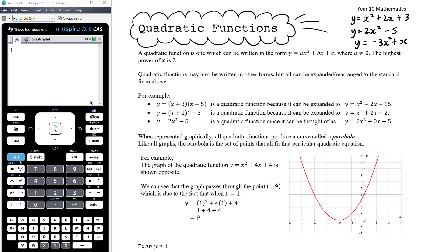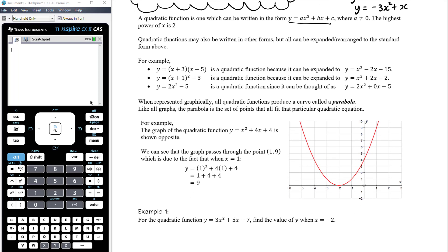Quadratic functions can be written in other forms. We've seen the form we get when we complete the square — we'll talk more about that in a couple of lessons. It could also be factorized and it's still a quadratic, because if we were to expand it out, no matter what form we start with, it's going to look like the standard form. For example, y equals (x + 3)(x − 5) is a quadratic because it expands to x squared minus 2x minus 15, where a is 1, b is negative 2, and c is negative 15.